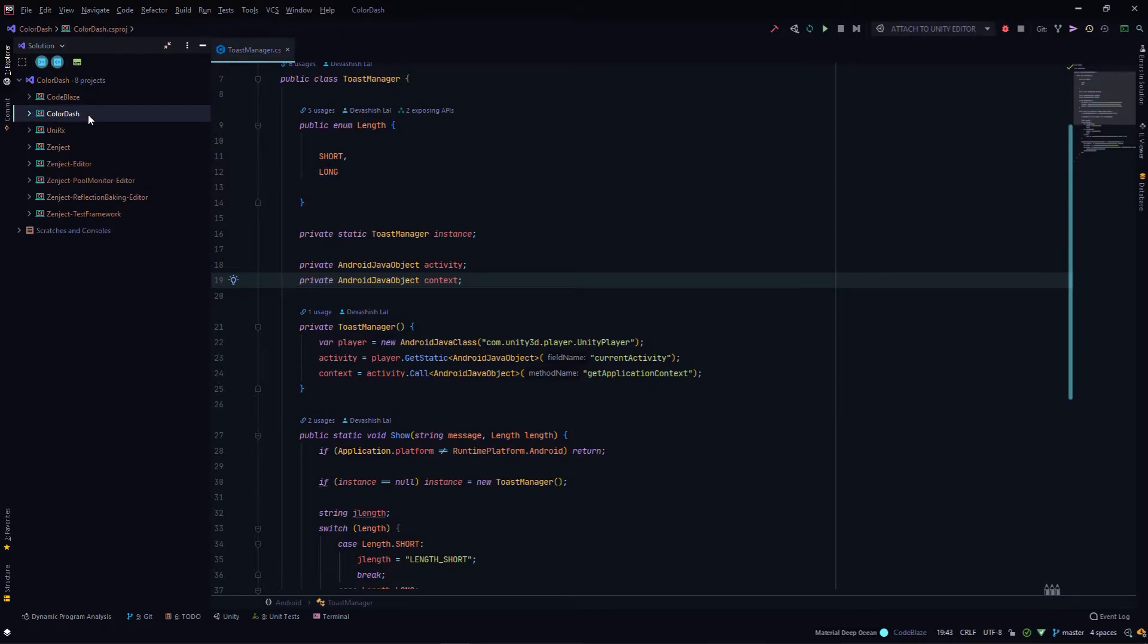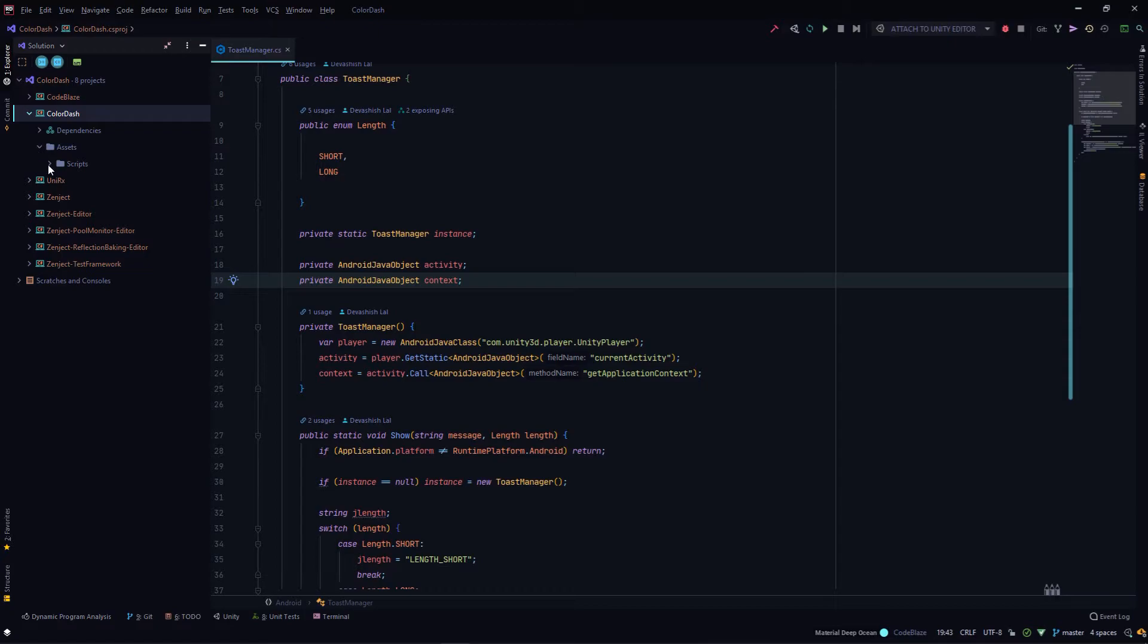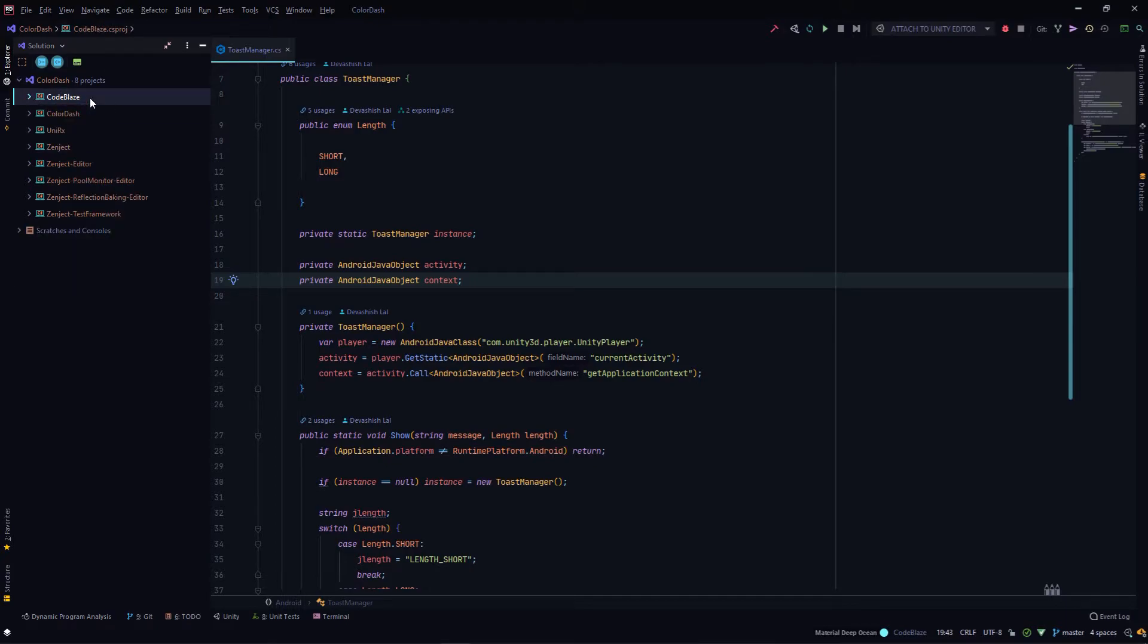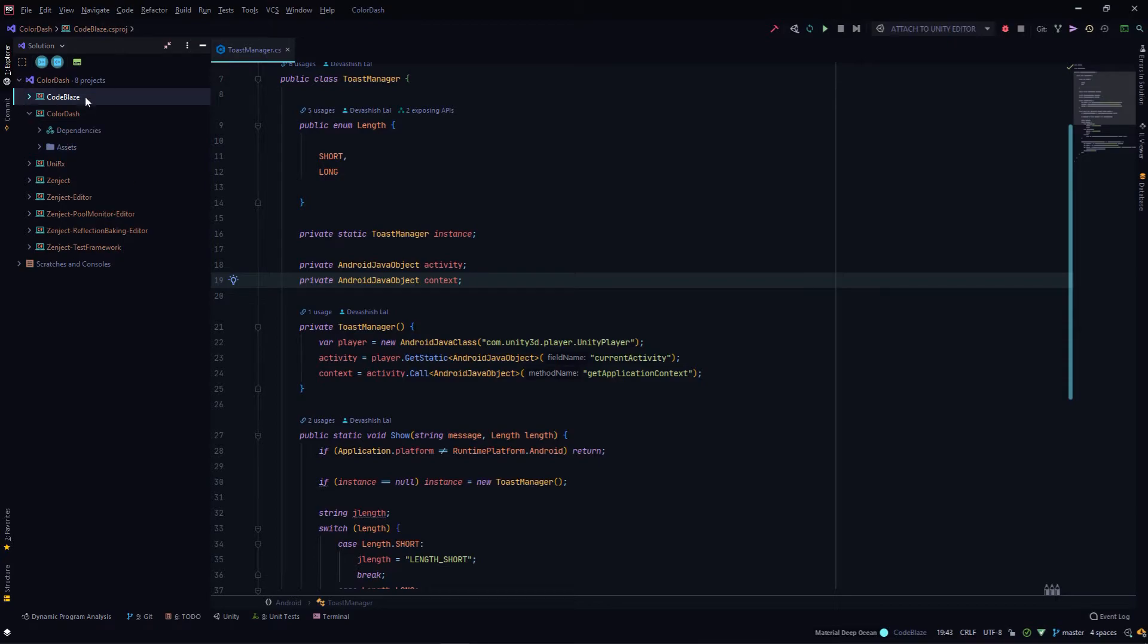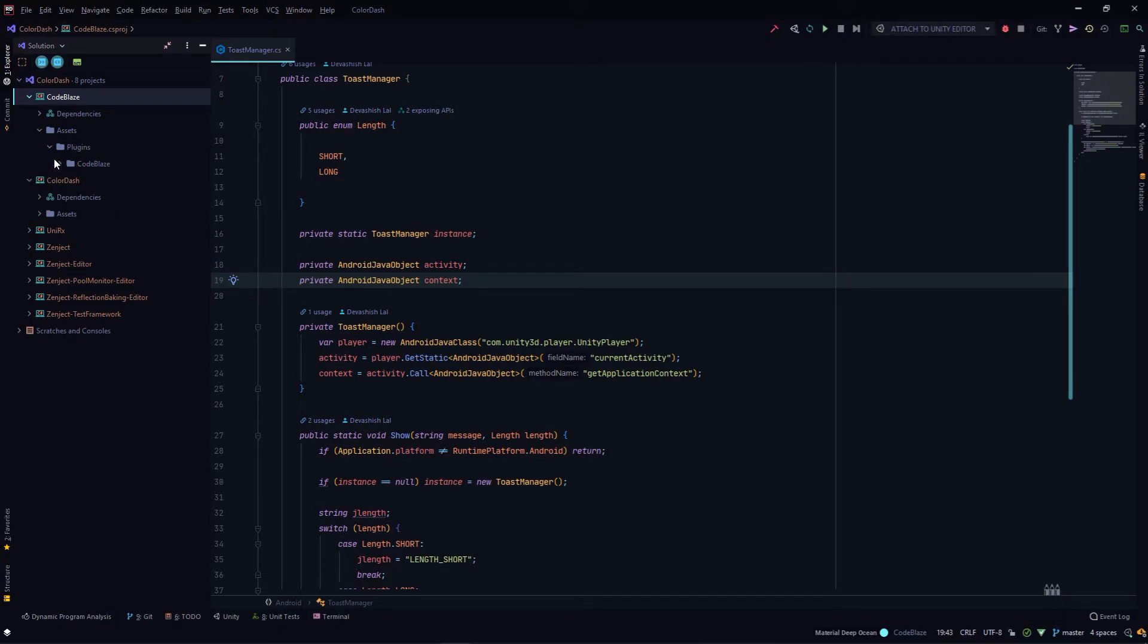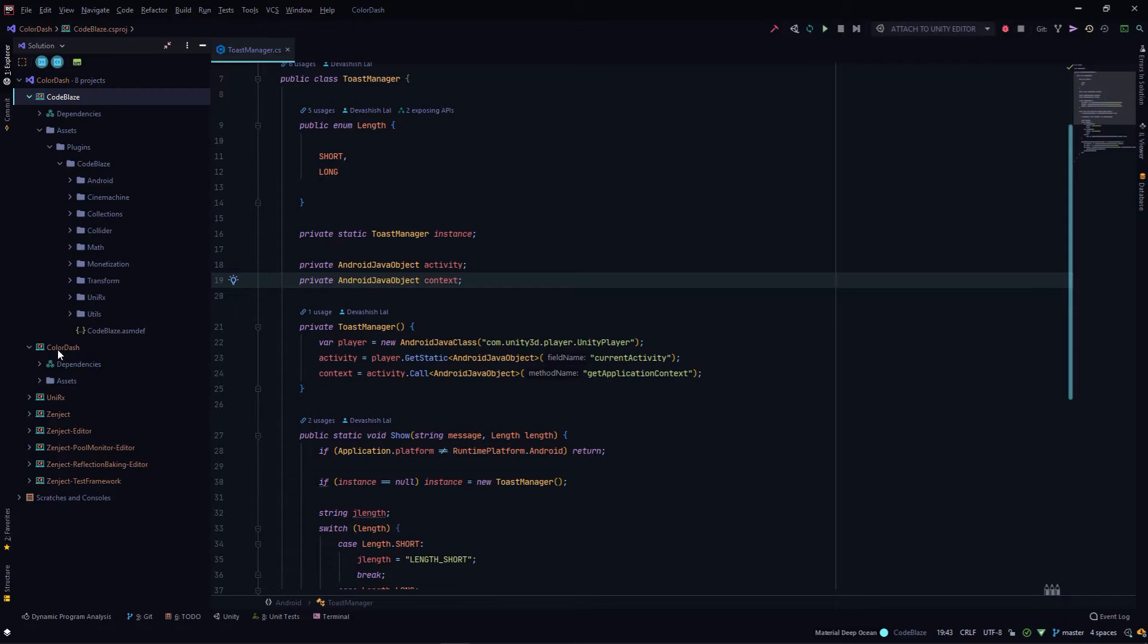With that out of the way, let's dive into Rider and see the code structure. The other thing I tried using for the system was assembly definitions that you can put in Unity. They reduce compile times and you can split your project nicely in multiple assemblies. It's really helpful because then Unity will only rebuild those assemblies that have been changed. The two custom assemblies I have here are CodeBlaze and Color Dash. Color Dash is the main assembly of the game that will be loaded, and this references all these other assemblies.